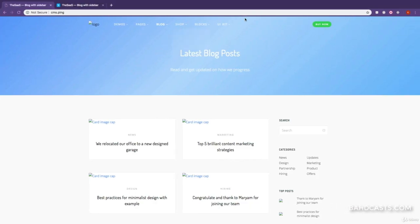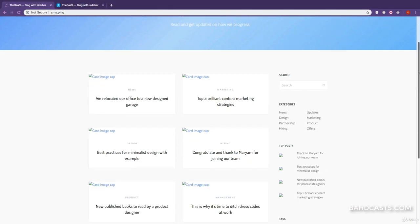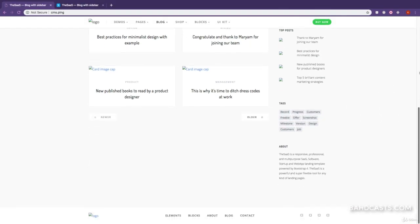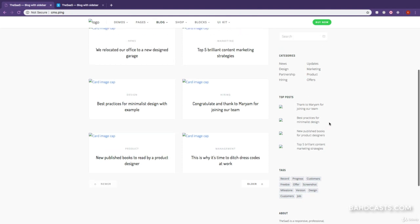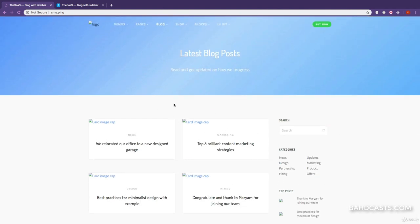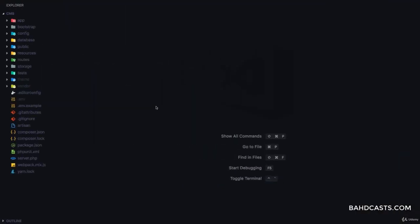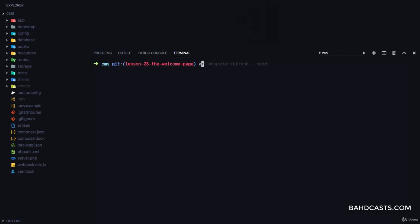Welcome back. In this lesson we are going to develop a welcome page, displaying all of these from the database. So the first thing we want to do is generate a new controller for this — we'll run 'artisan make:controller WelcomeController'.